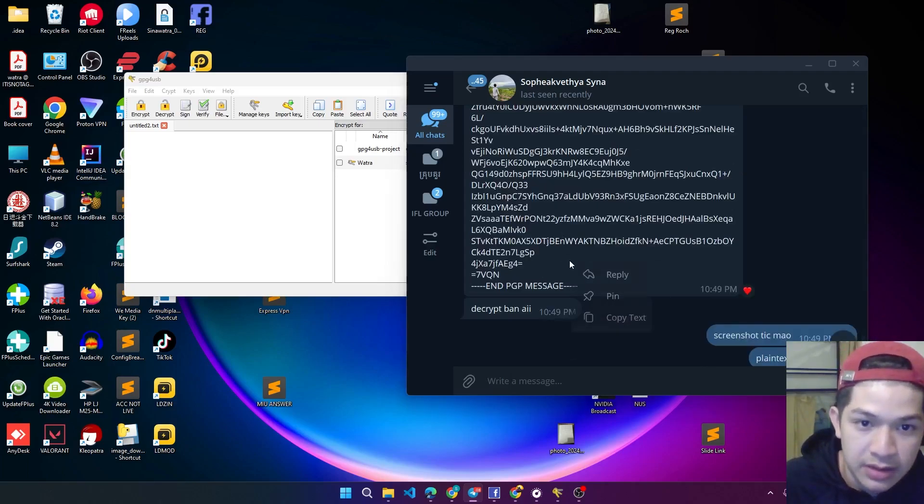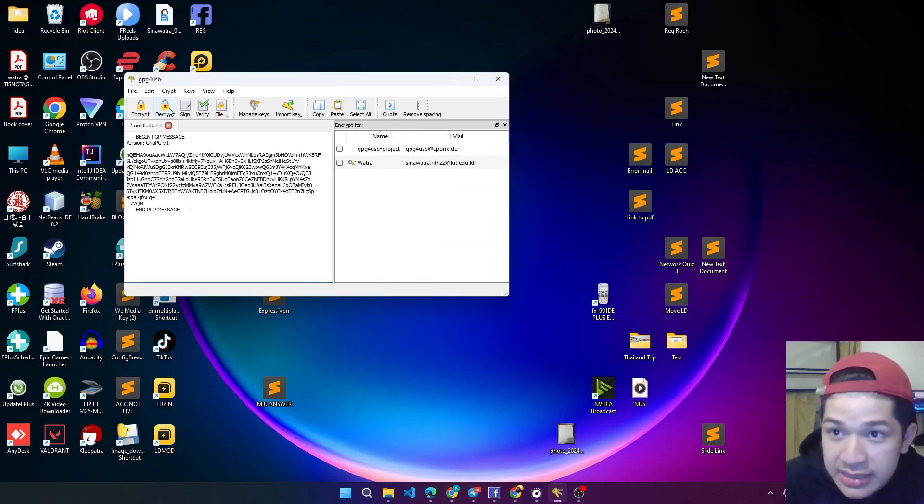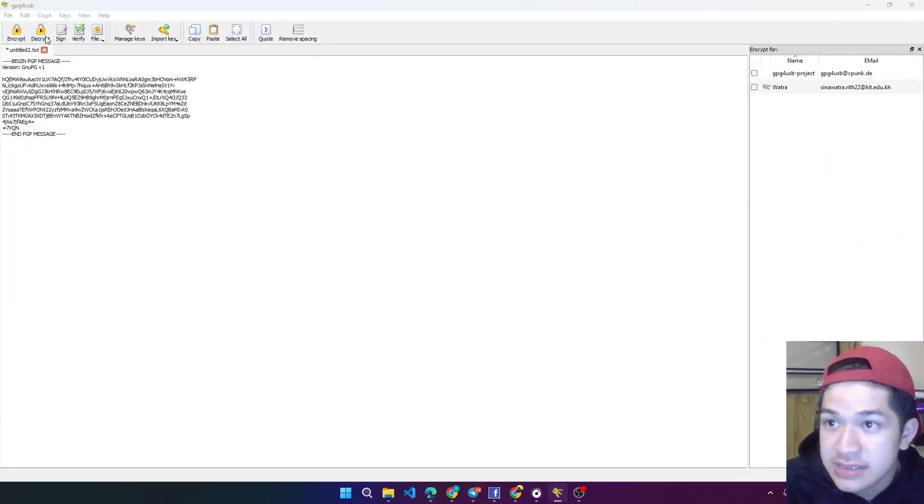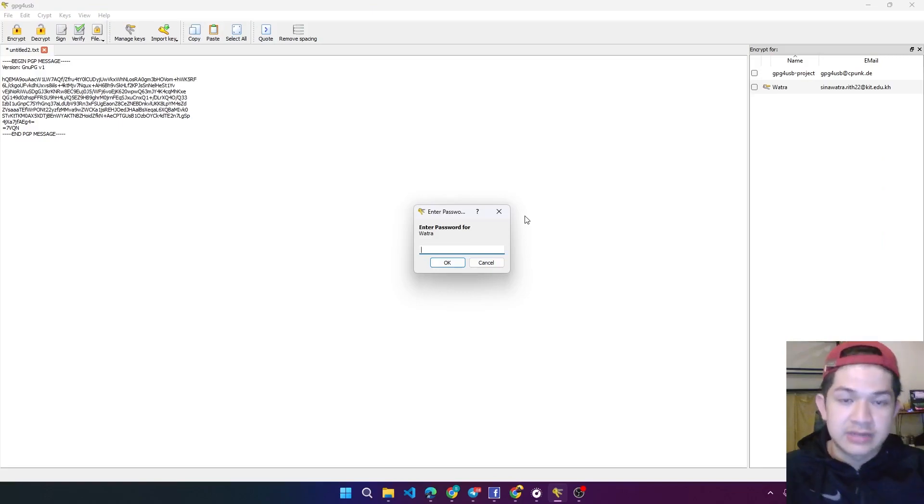So let me copy it and just decrypt it. I click decrypt on this section, so I enter it.